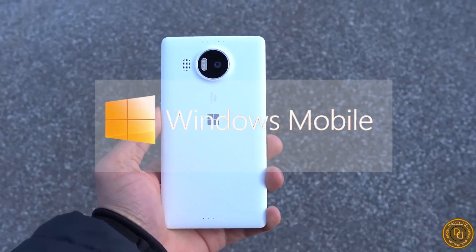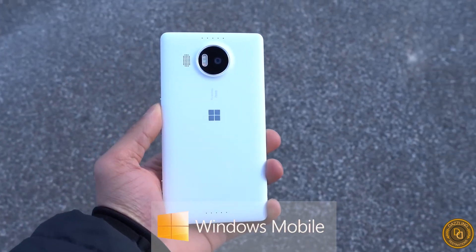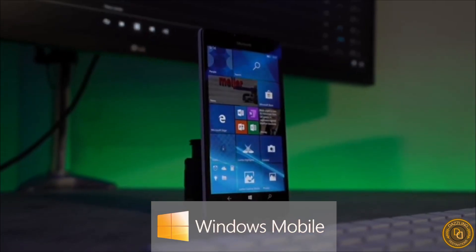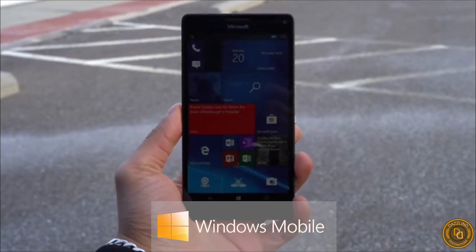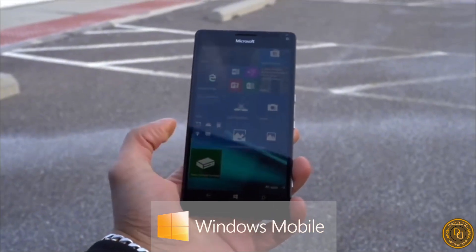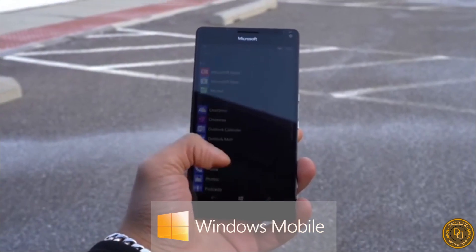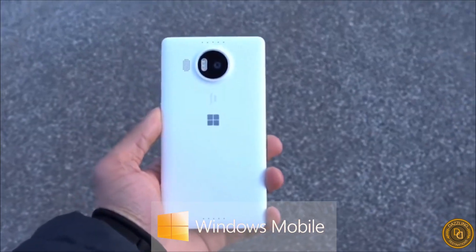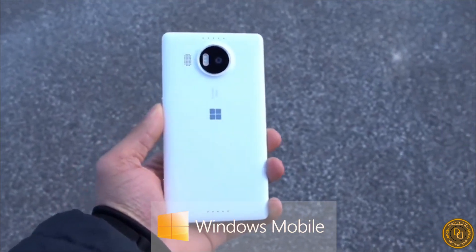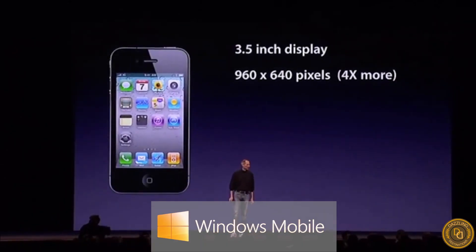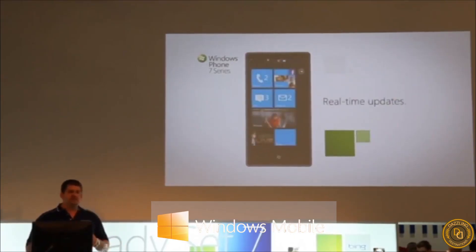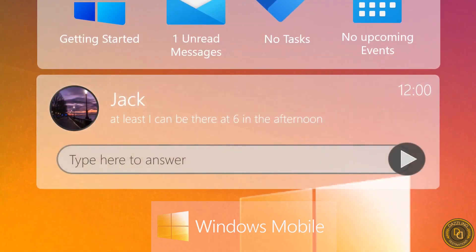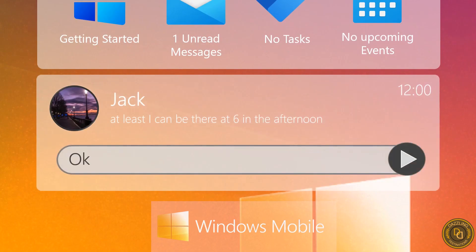Windows Mobile is a now-discontinued mobile operating system developed by Microsoft, designed for use on smartphones and pocket PCs. It was first released in 2000 and featured a user interface similar to the desktop version of Windows, with a start menu and support for running multiple applications at the same time. Windows Mobile also offered support for touchscreens and handwriting recognition.